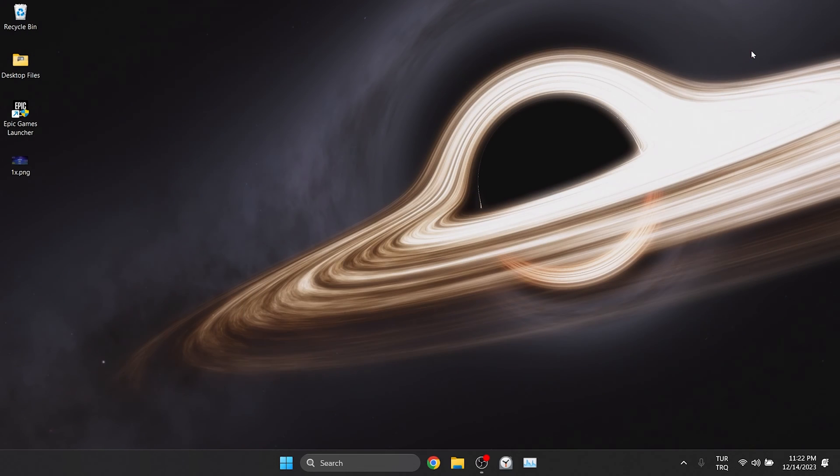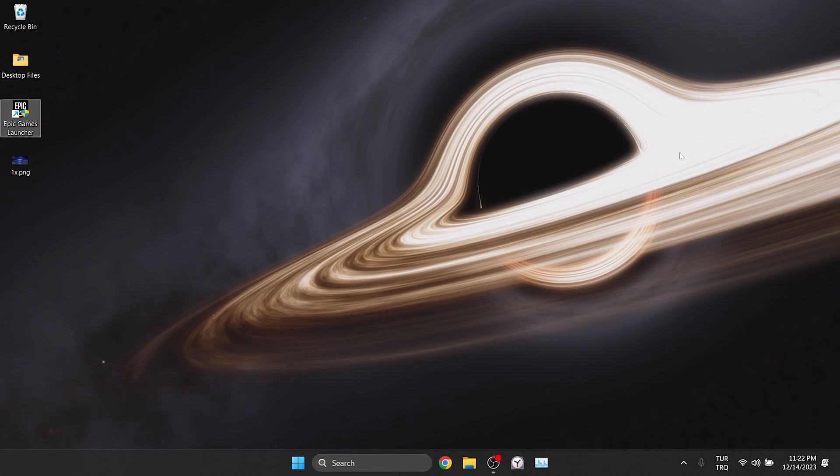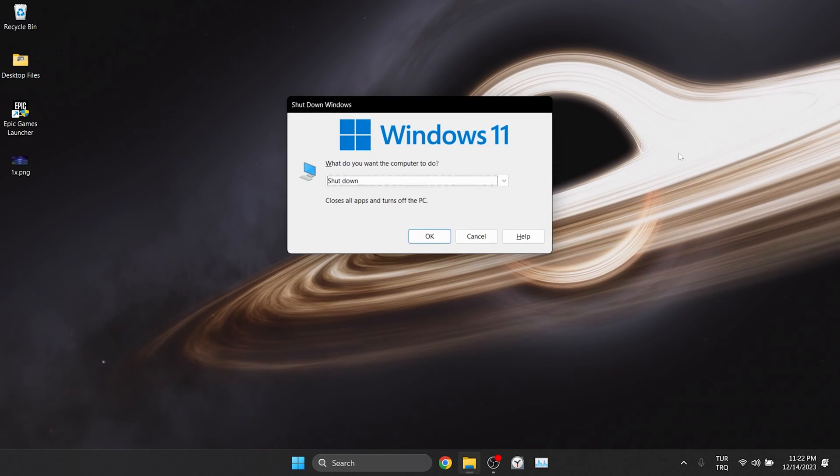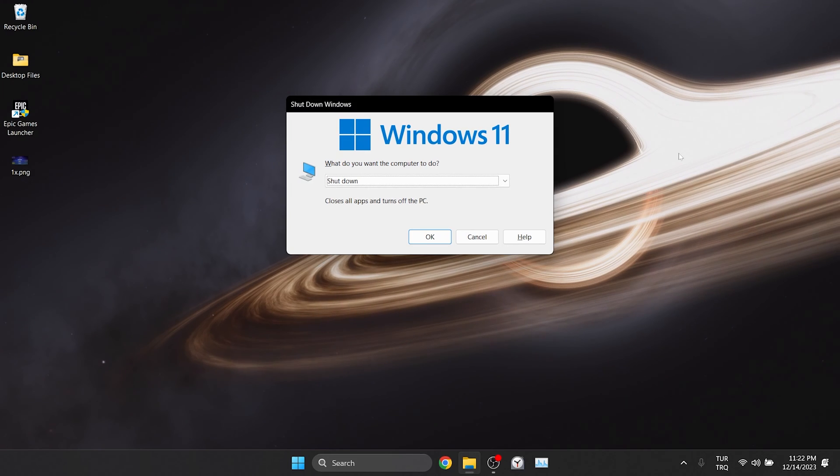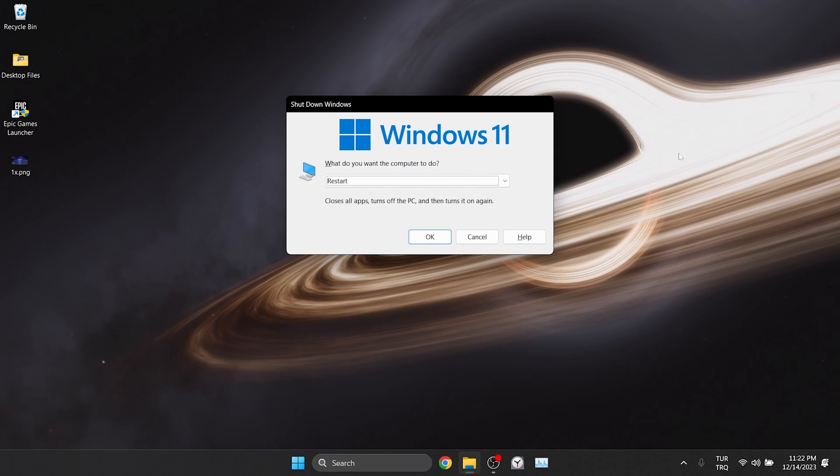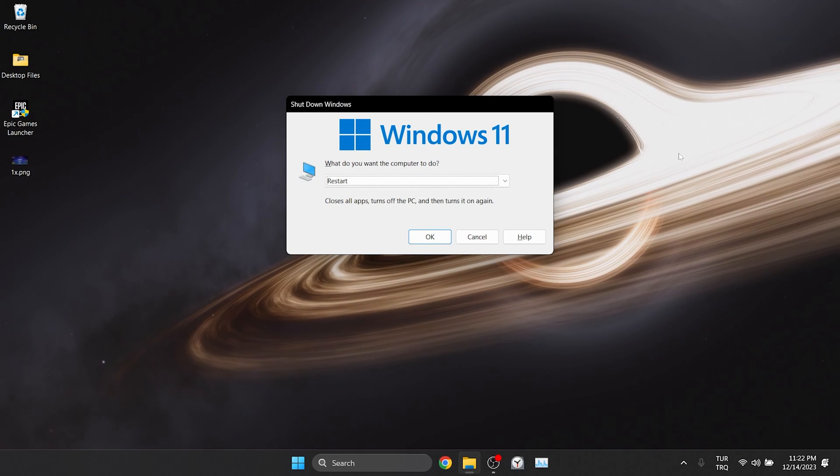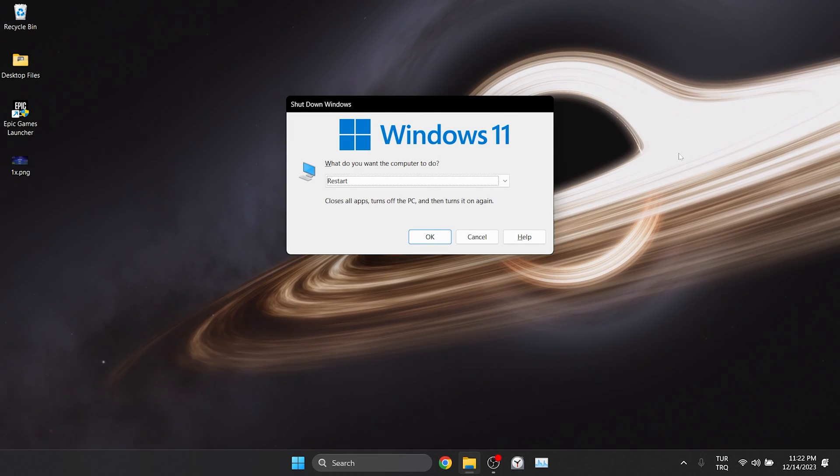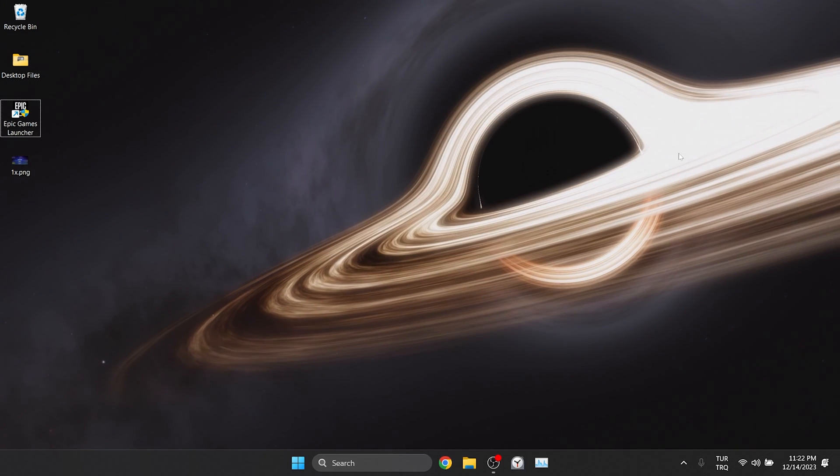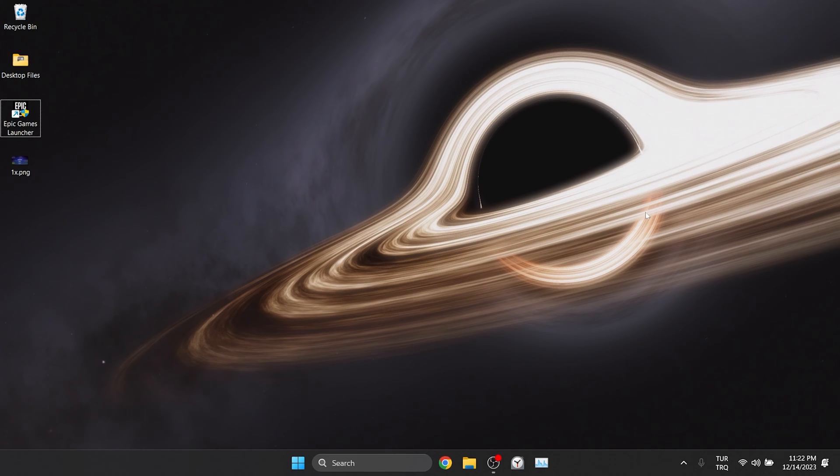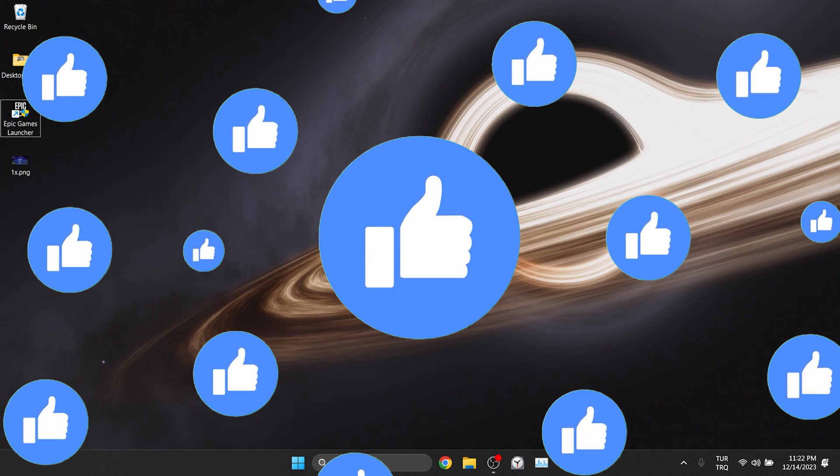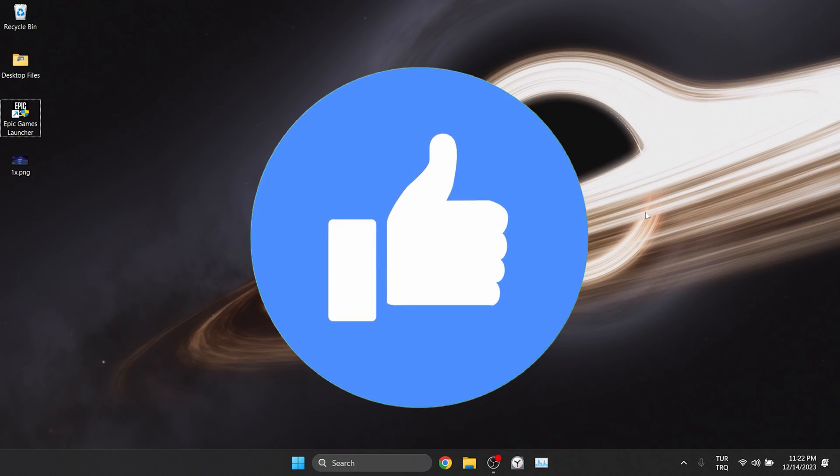We disabled full screen optimizations. Now we need to restart our computer. After restarting your computer, you can check if the problem is solved or not. If the problem is not solved, we will move on to the second solution. Also, don't forget to like the video if you haven't already.